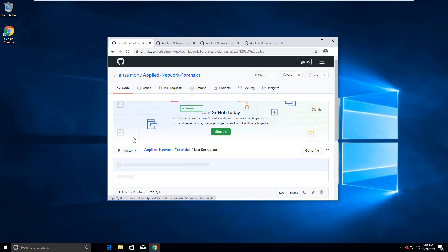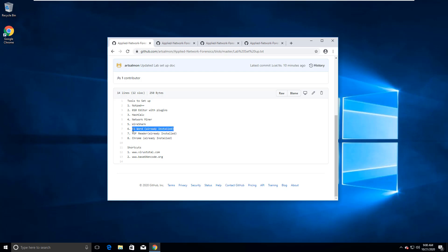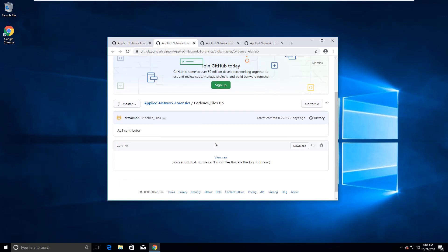I'm gonna go and open that. I have Chrome installed, I have a PDF Reader installed, and I have Microsoft Office, specifically Word installed. We're gonna be installing the other tools that are included in the setup.zip. So I'm gonna go ahead and get those downloaded.